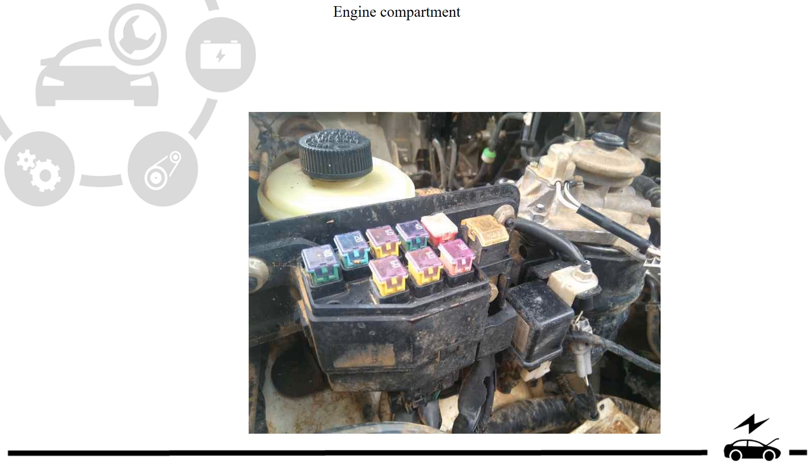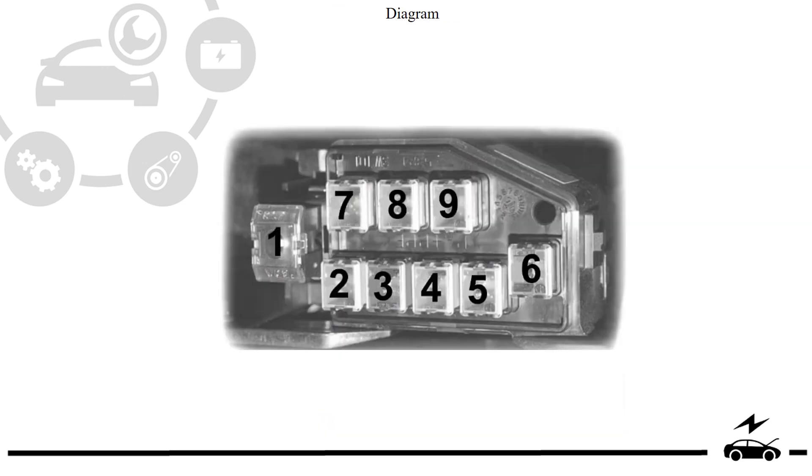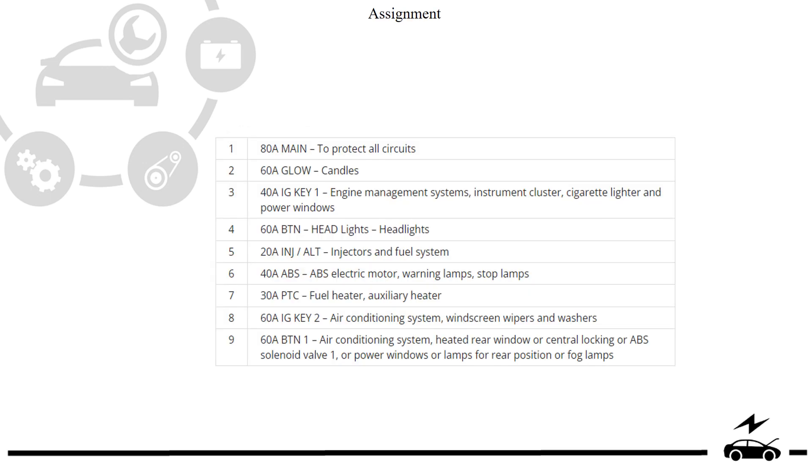Engine compartment fuse box: location, photo, diagram, designation.